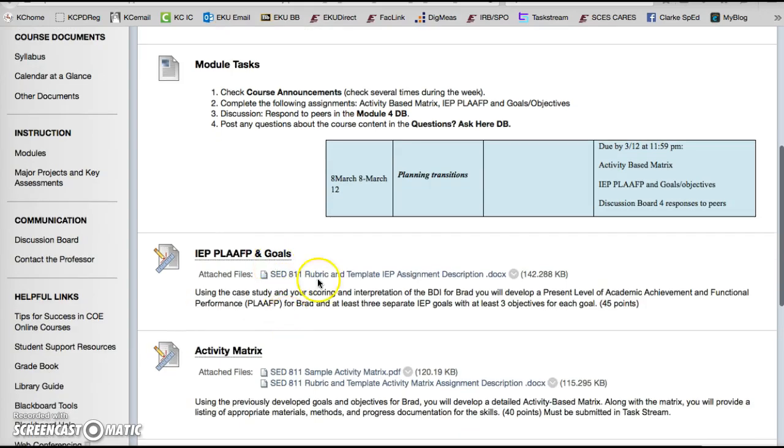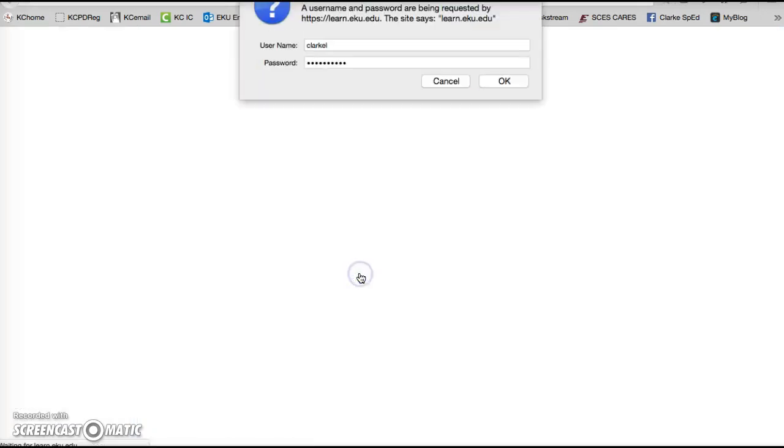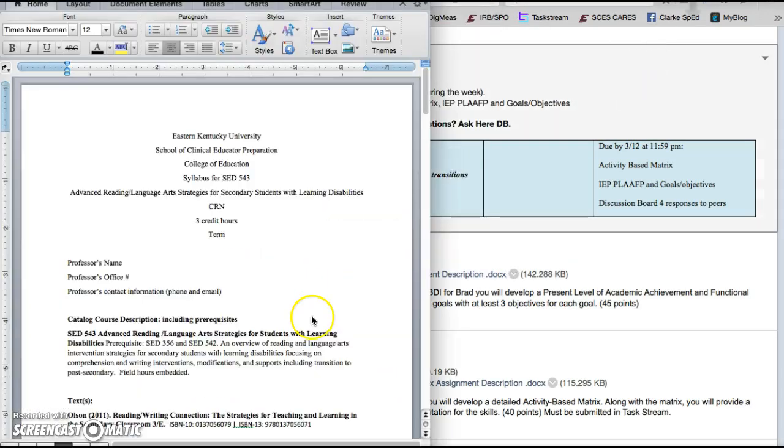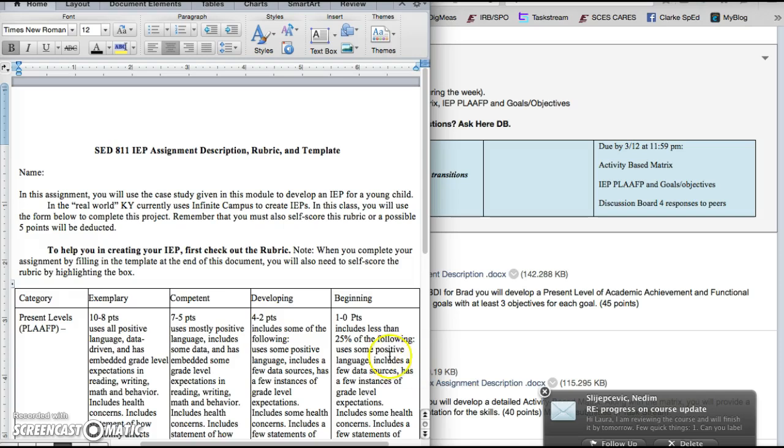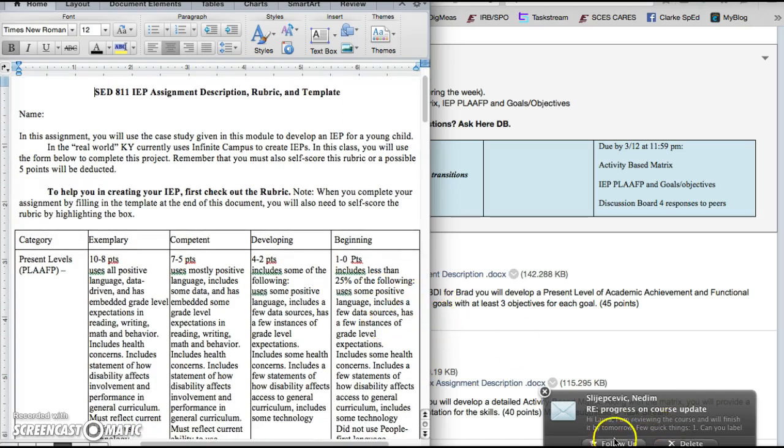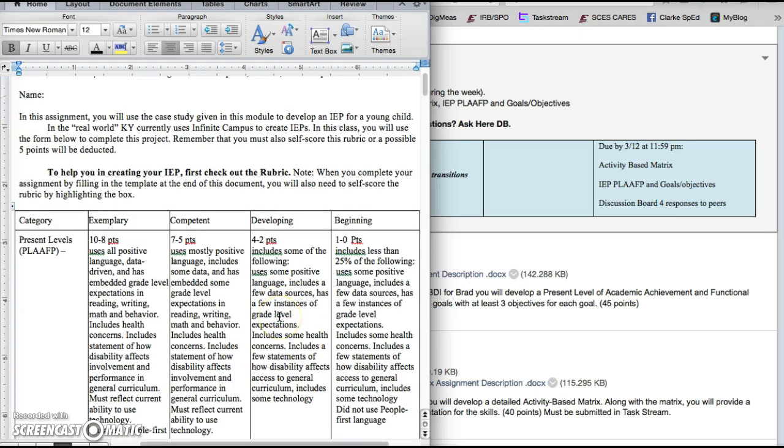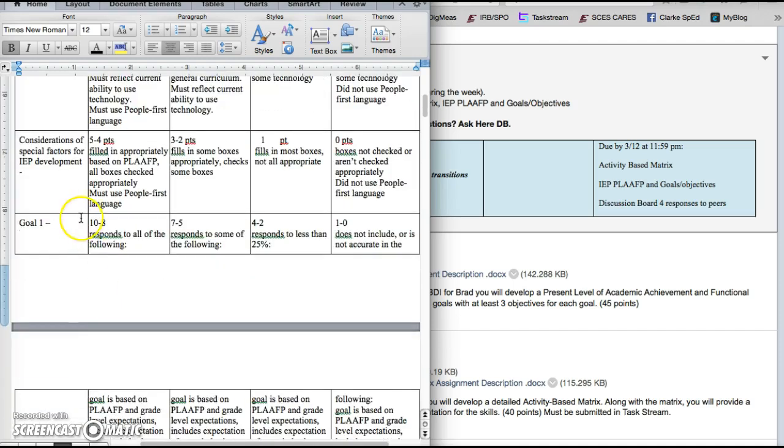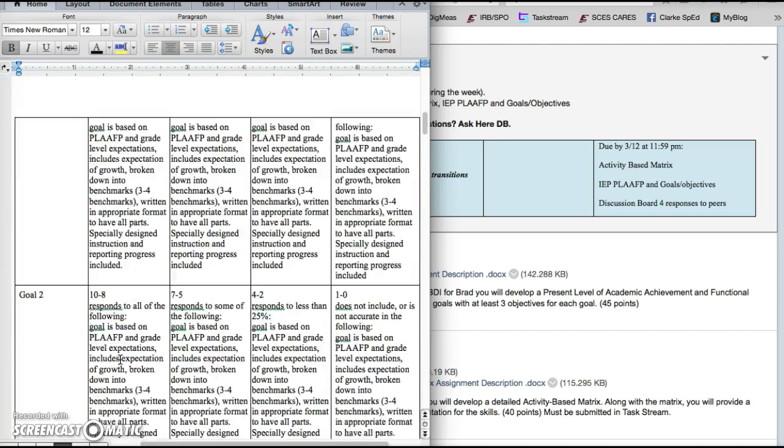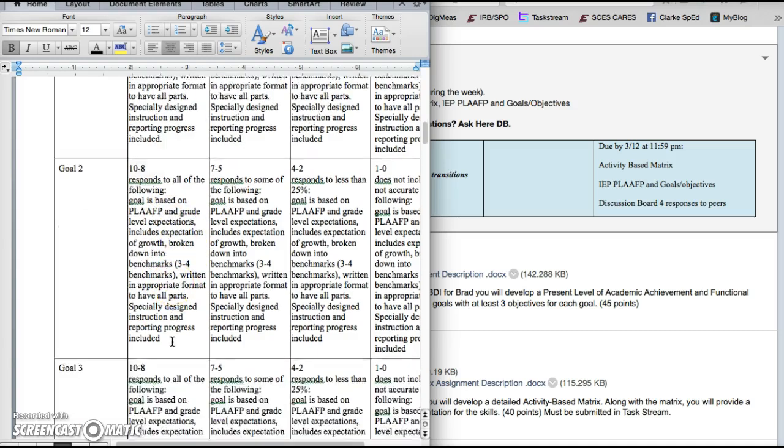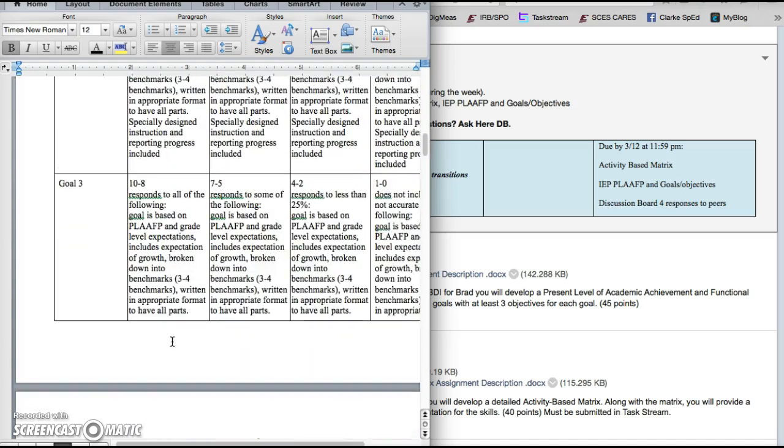For the IEP, in addition to the IEP resources that we checked out earlier in the module, you're going to use the rubric and the scoring guide to help develop your assignment. So as you work through the assignment, you're going to start with the rubric and I would recommend going down the exemplary column. You're going to be looking at present levels and writing those based on the current Kentucky standards in the Kentucky IEP documents that we have from KDE. You're also going to look at considerations of special factors and then write three goals. Each of those goals are going to be standards-based and benchmarks will be broken down appropriately.